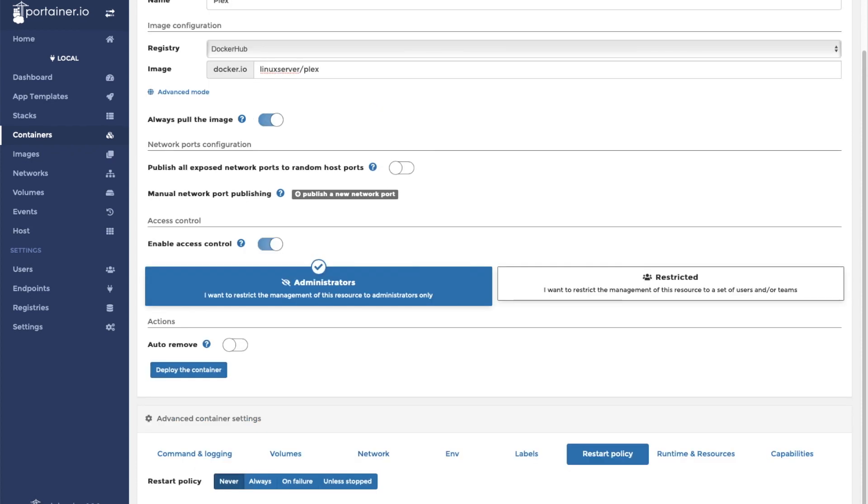Next we're going to go to restart policy and set it to unless stopped. This will make sure that the container is always running.